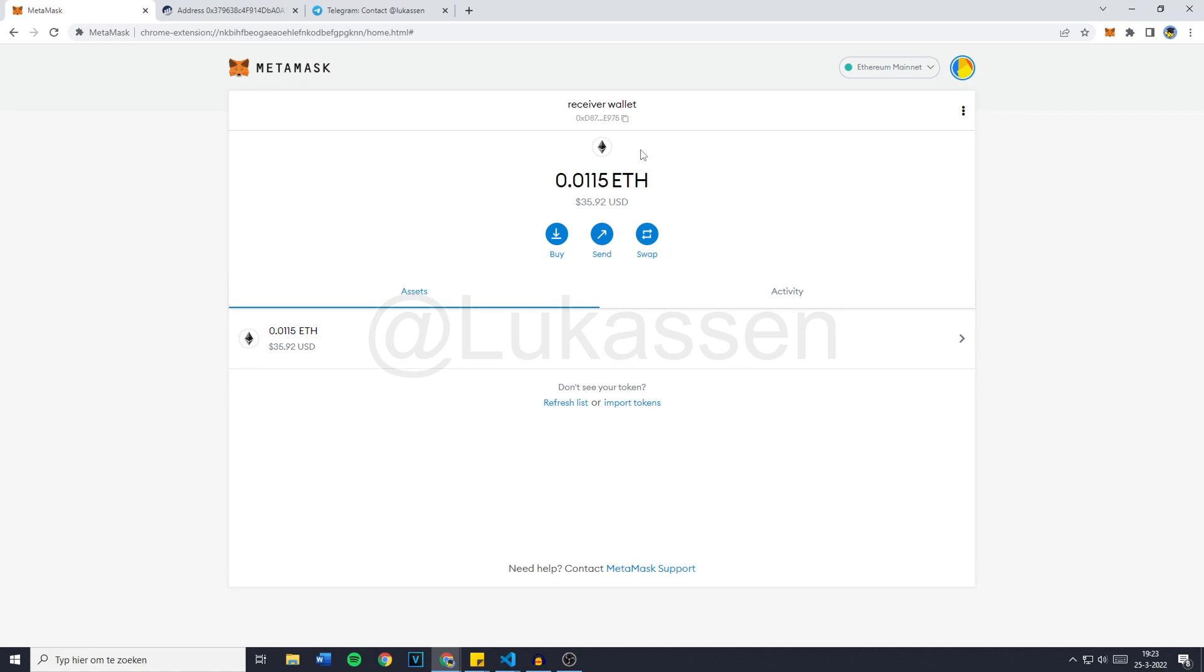If you would like to buy this bot, make sure to add me on Telegram at Lucason. I will also leave a link to my Telegram in the description. Now, I will show you how to set up the bot and of course I will also show you that it actually works.